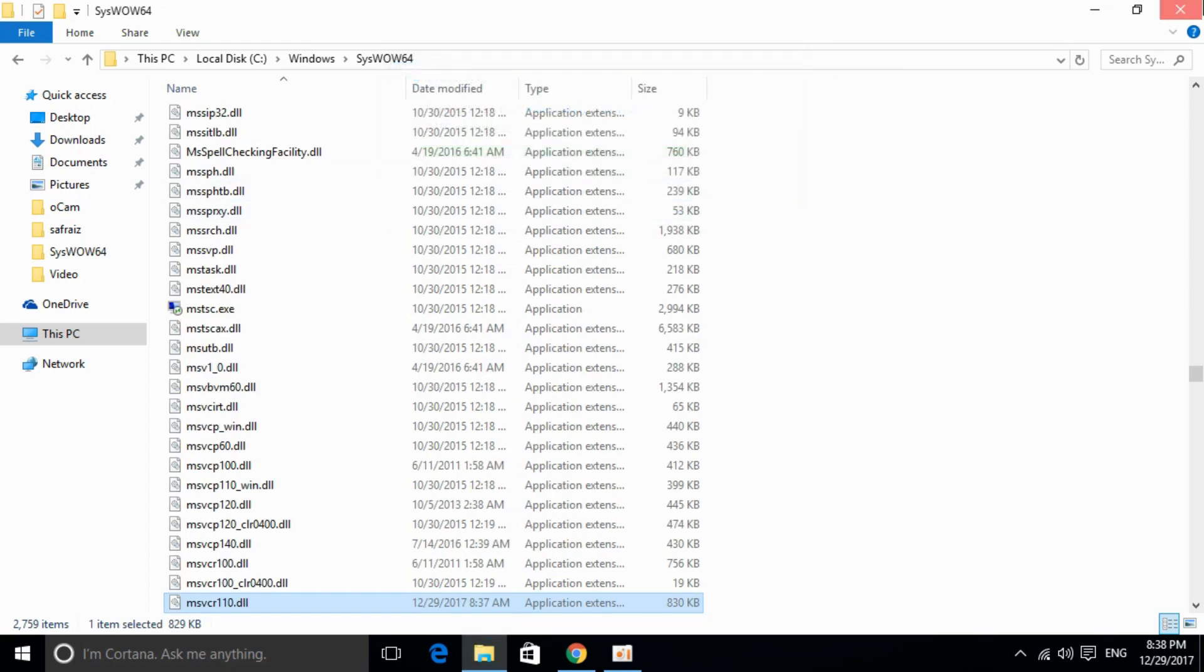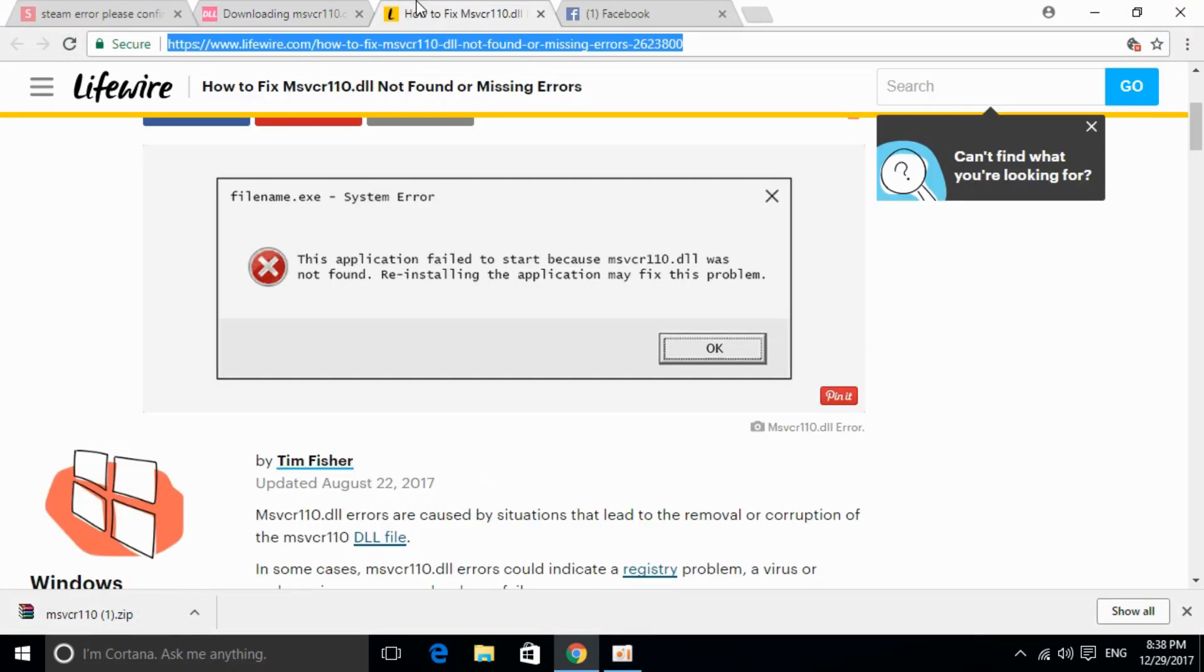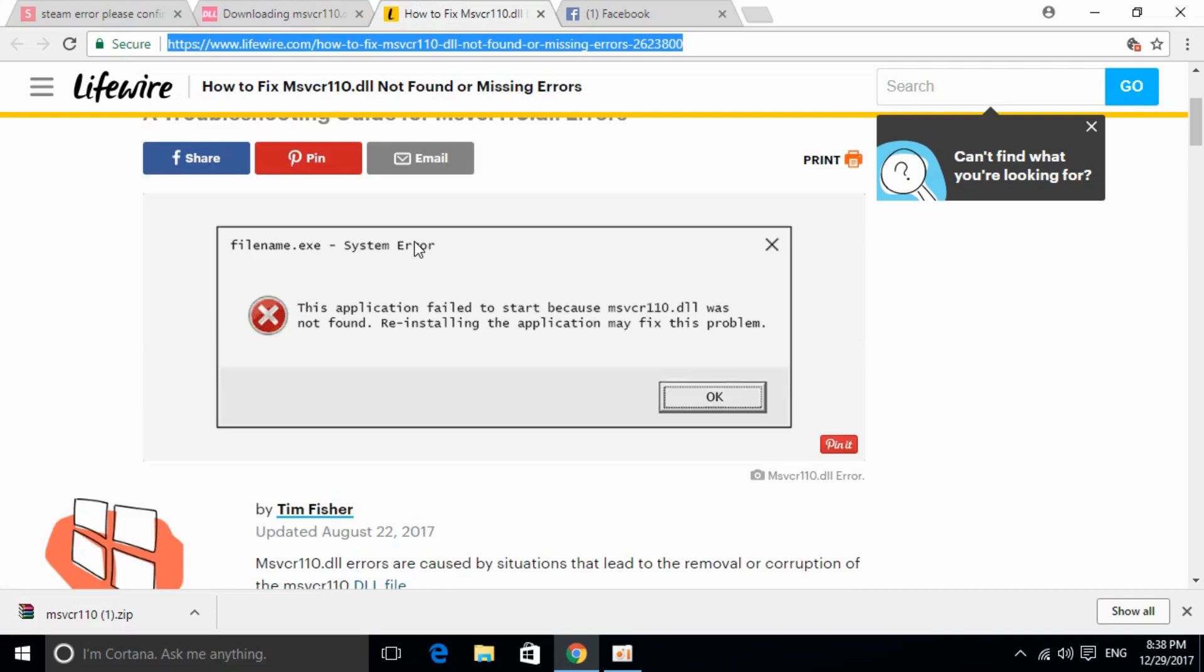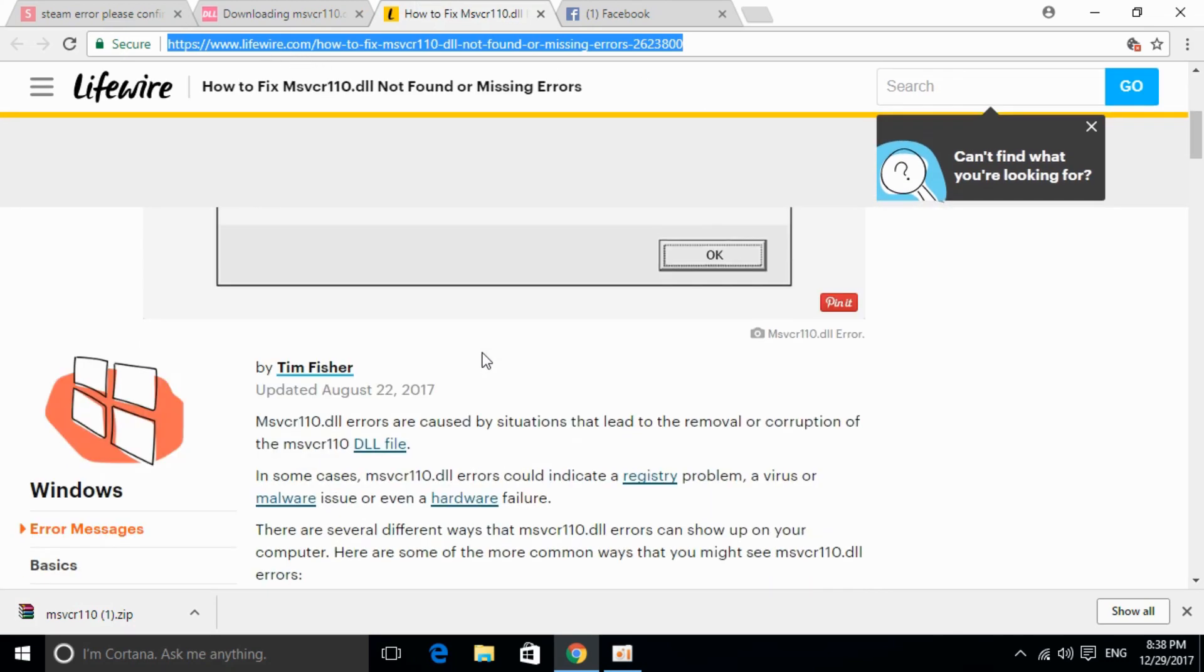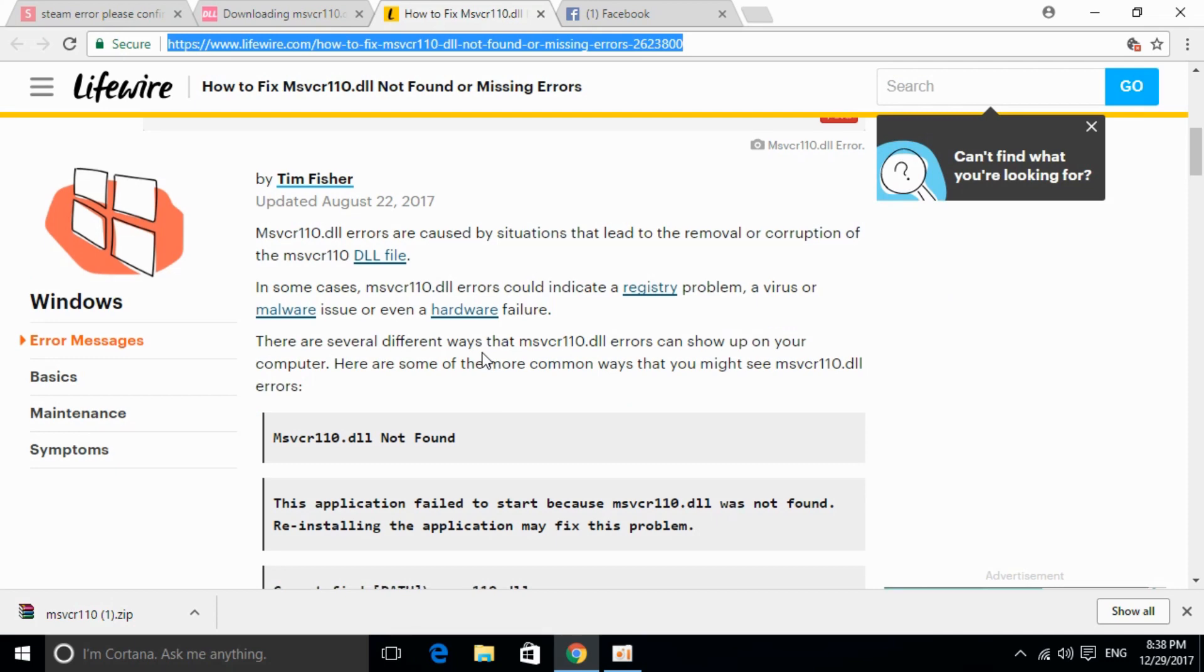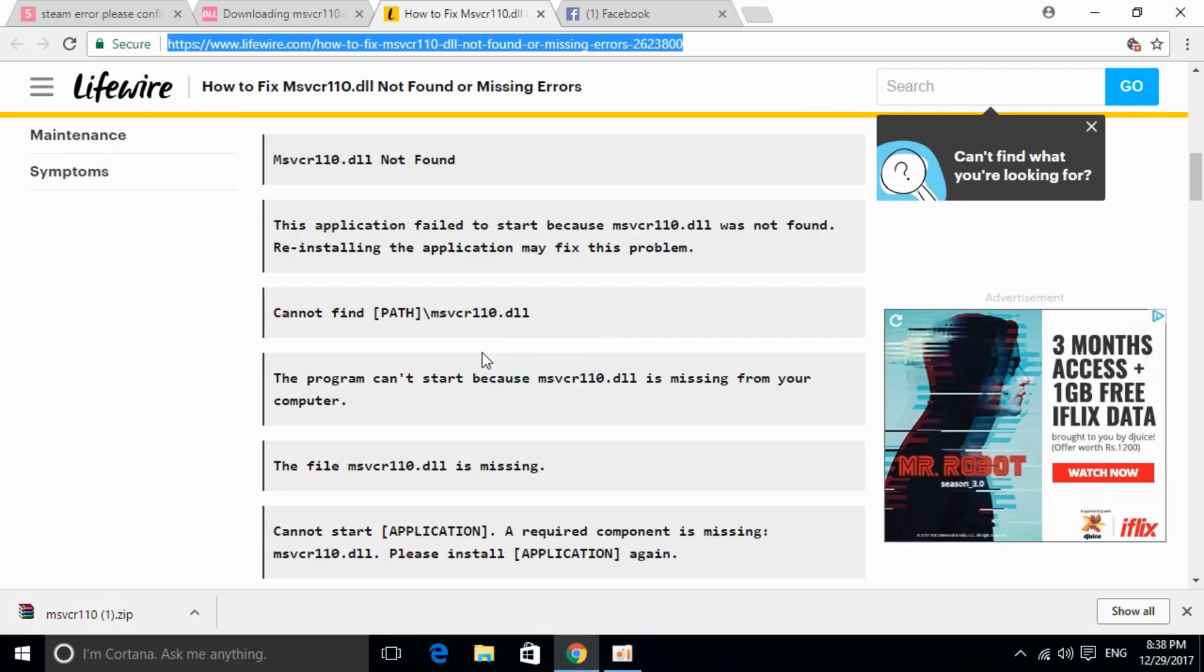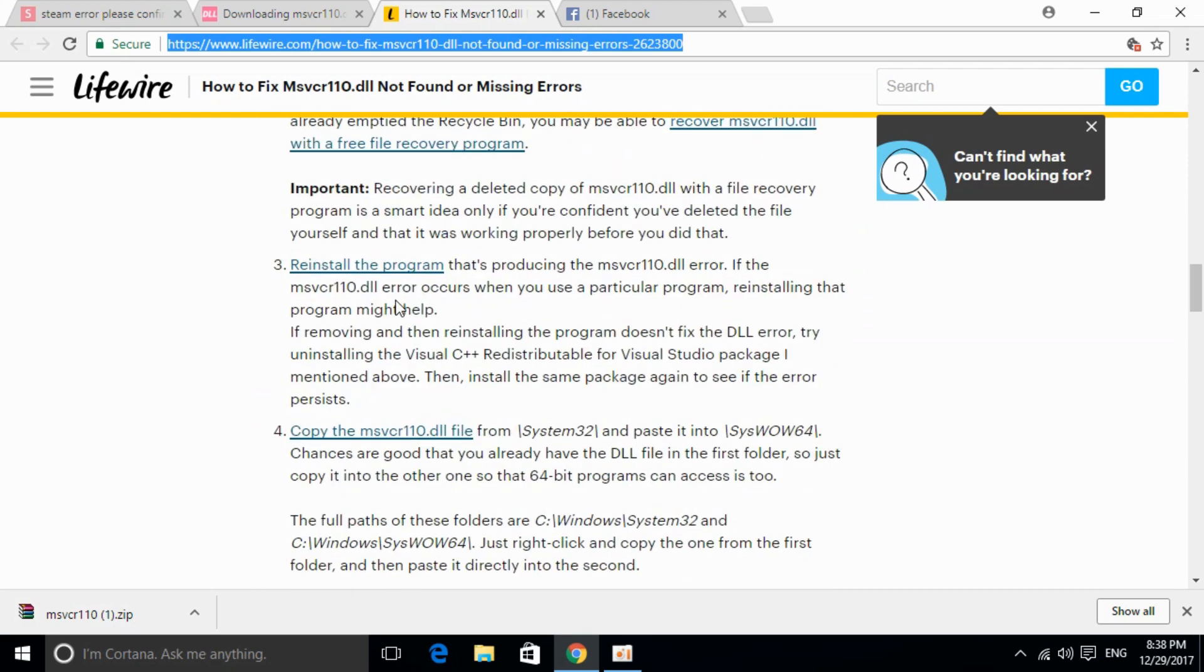That's all. If the problem is still not solved, I've pasted a link to lifewire.com in the description. You can go there for a detailed description of the msvcr110.dll error and follow those steps if the problem isn't solved by the steps I've mentioned.